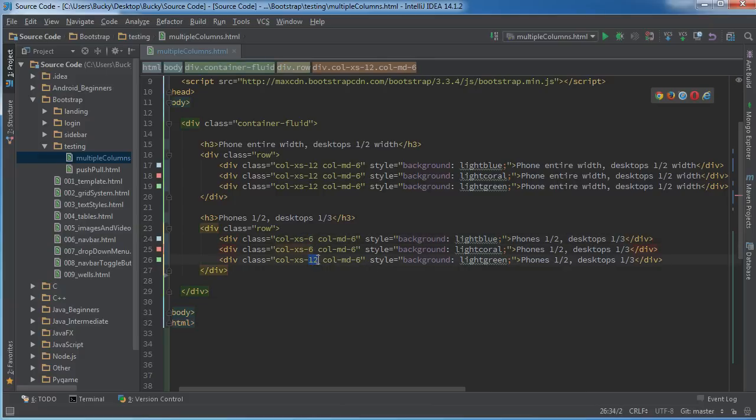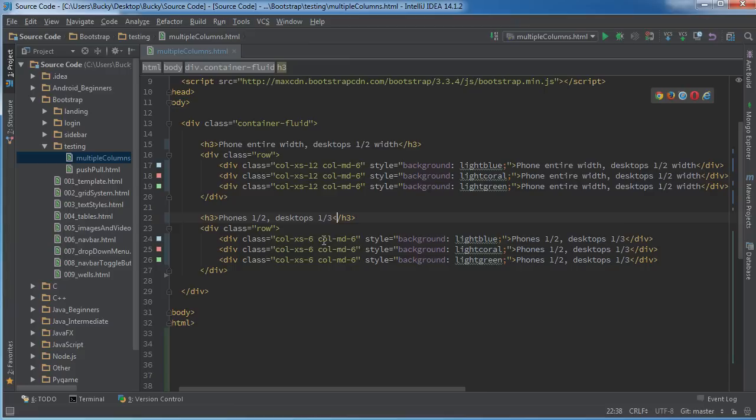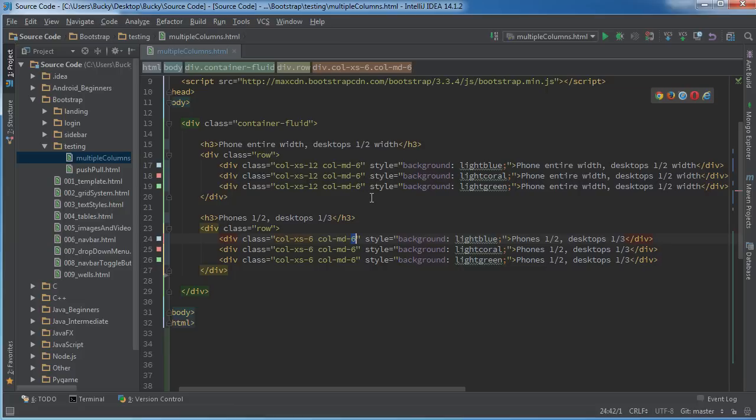And let me just change this right there. Alright, so for phones, since we want them to take up half of the screen, we're going to change all these to six.